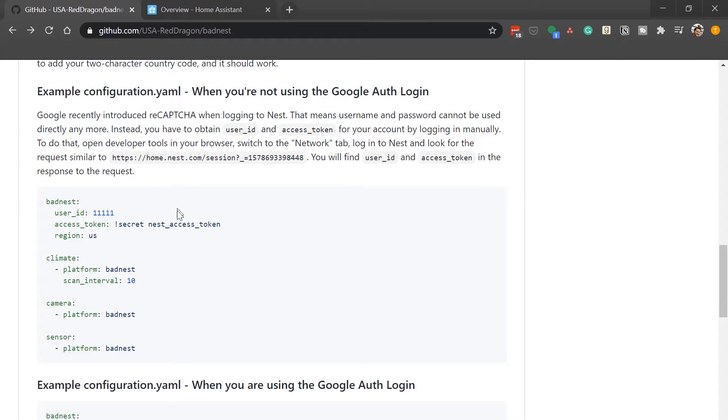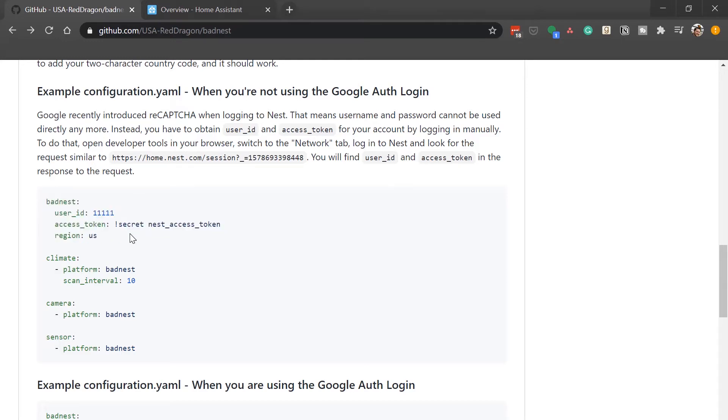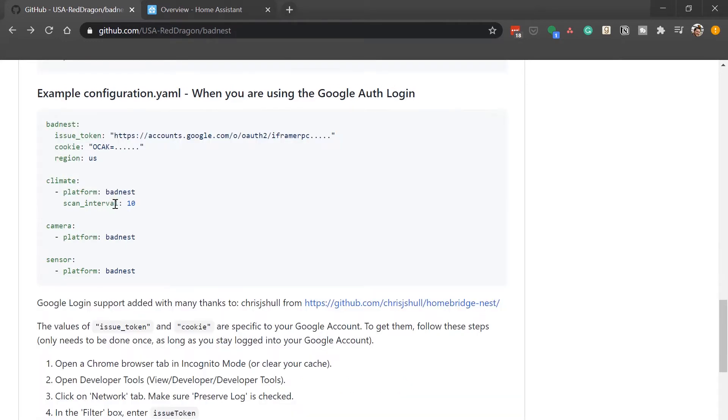So this one's more of a traditional. You'll actually go in and get a username. You'll go in and get a user ID and an access token by navigating to the Nest website. Very similar to how we're going to do for the Google one. But if that happens to be what you're looking to do, if that happens to be the method that you want to use, let me know in the comments and I'll try to make a quick explanation video. The one that we care about is the Google Auth login. So to use that one we have to do some extra steps to retrieve those using the developer tools in your browser.